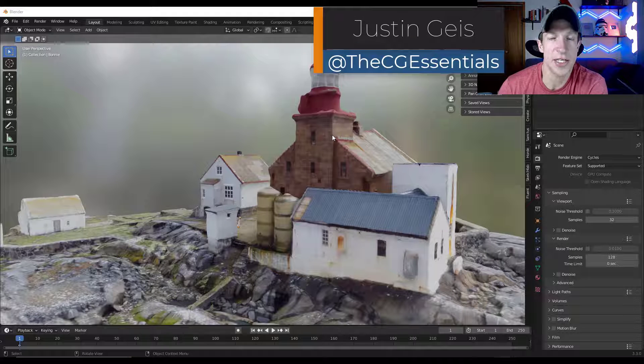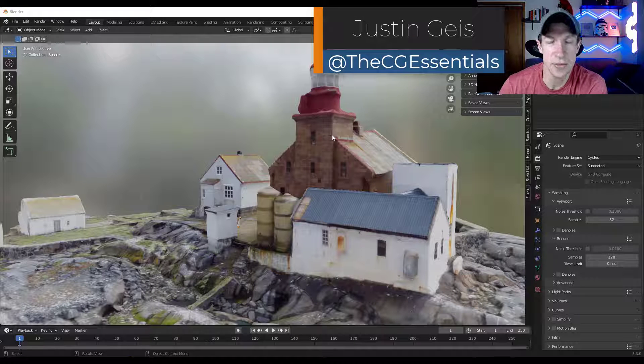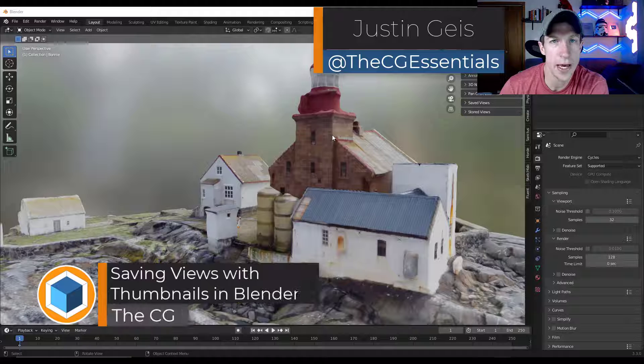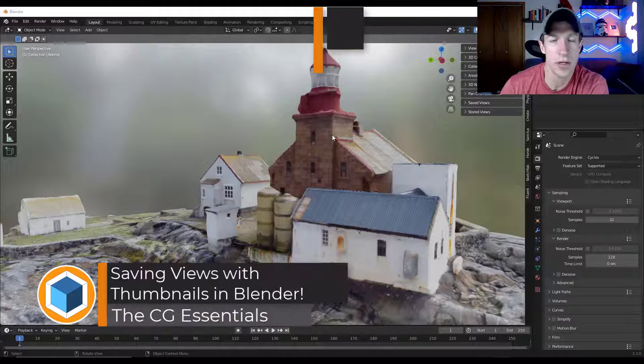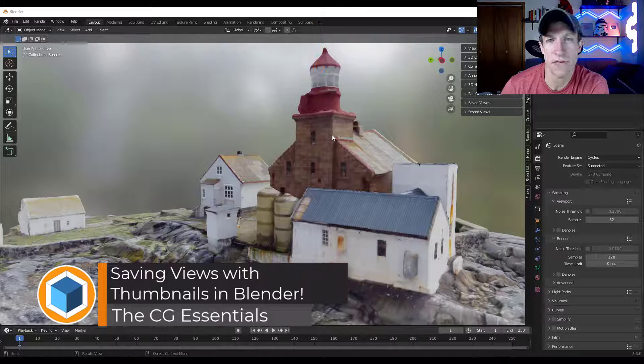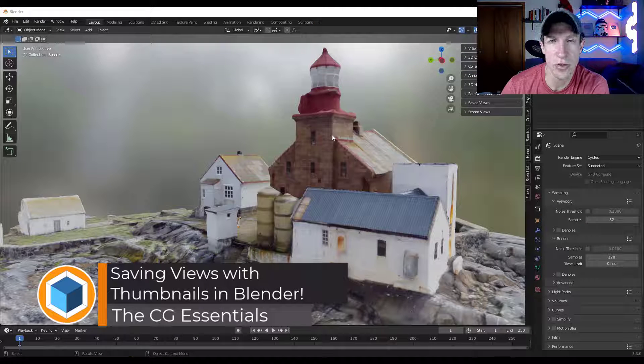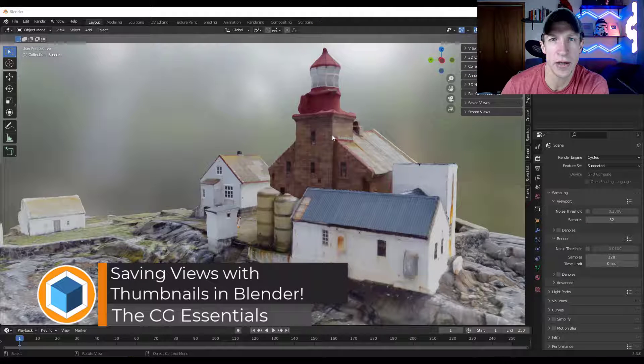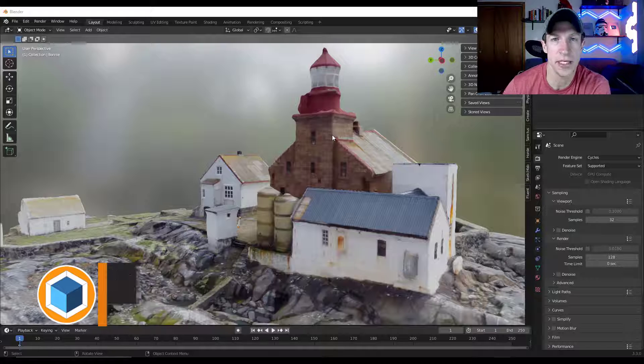What's up guys? Justin here with thecgessentials.com. So in today's video, we're going to check out a new add-on that allows you to quickly save your different views with thumbnails in Blender. Let's go ahead and just jump into it.